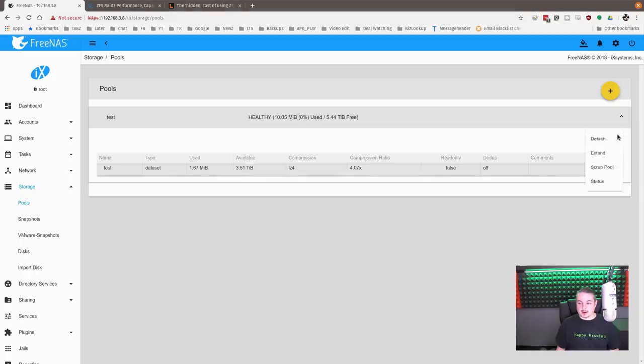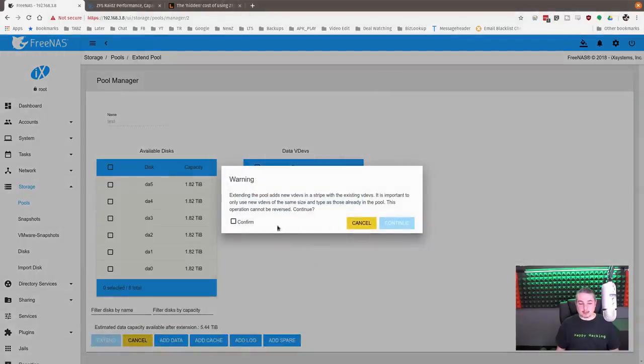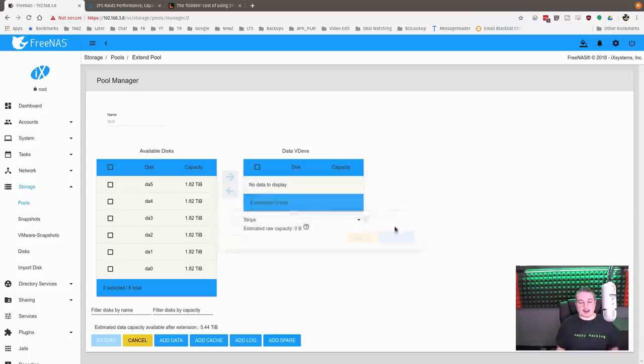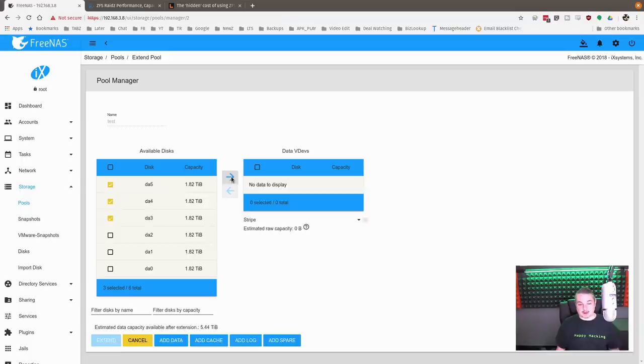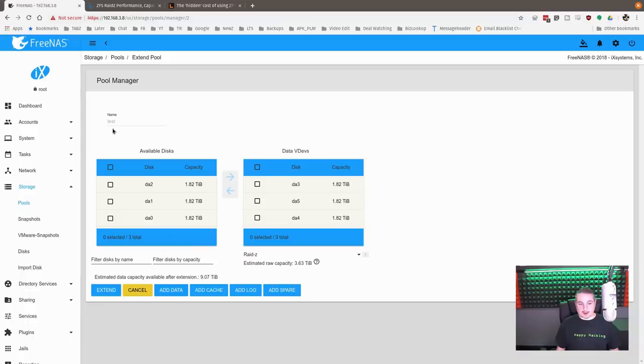So now we're going to go over here to the pool operations, and we're going to extend the pool. Yes. Extending the pool creates new VDEVs and a stripe with existing VDEVs. So just like I said, so we add three more. Now if you tried to add more than three, I already tell you it just fails. It just gives you an error that you can't do that, because it's just not a supported operation. So now we've added three more. And you notice it doesn't let me choose a name because we hit extend. So it fills out the name and we're just going to extend the pool now.